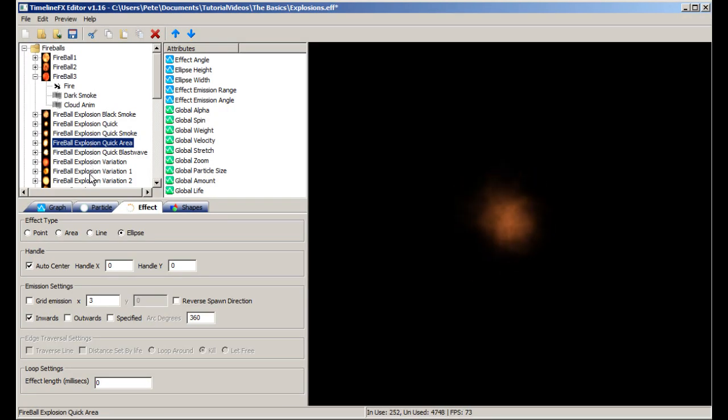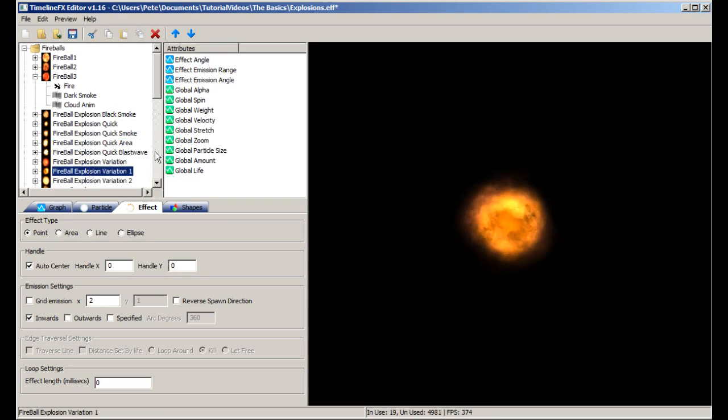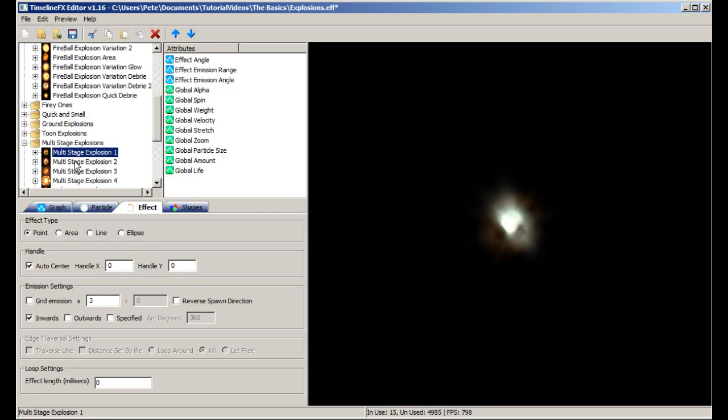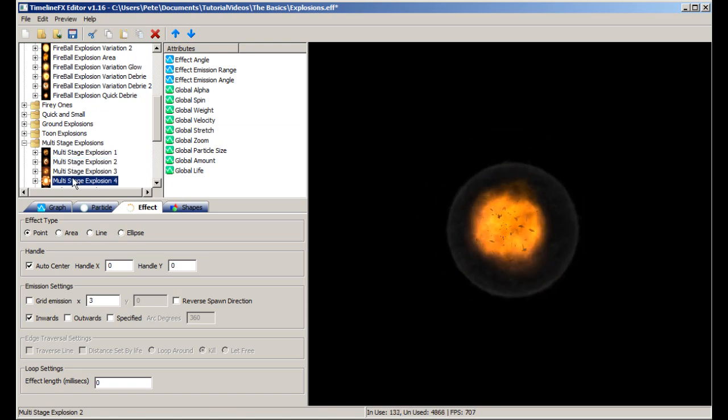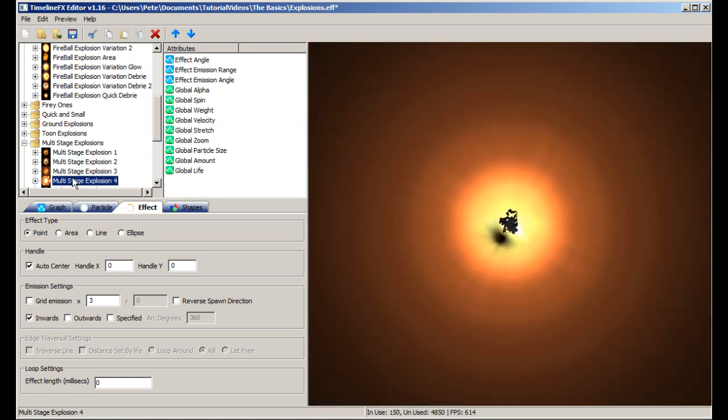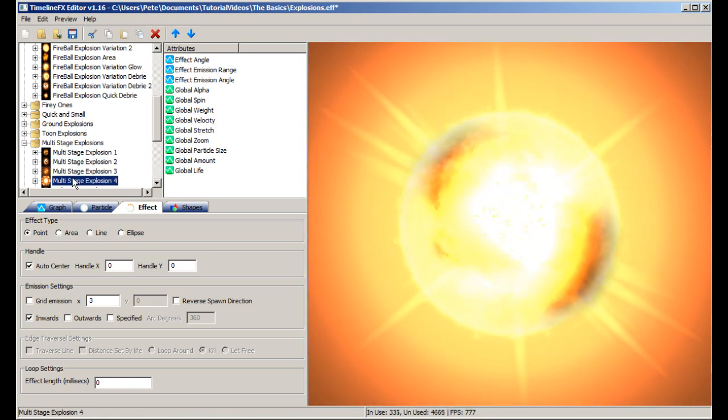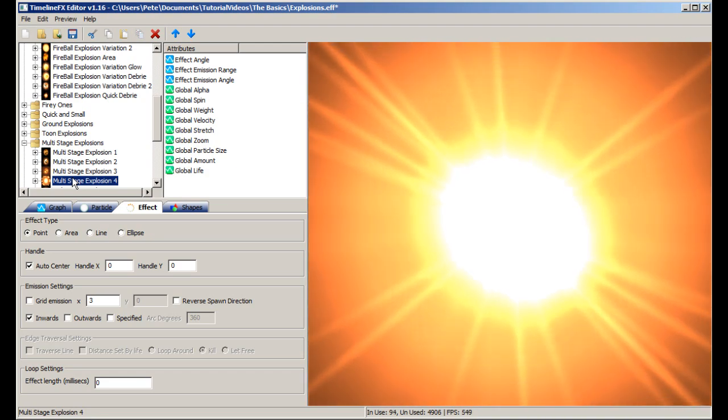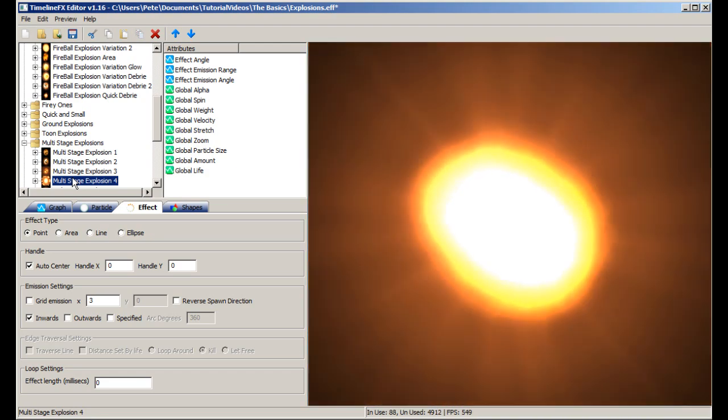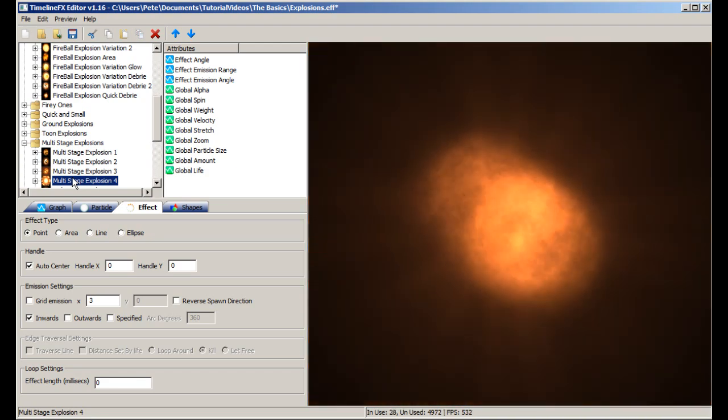TimelineFX has the ability to create a vast range of particle effects. Check out the other tutorials on the site for more insights into using the TimelineFX editor.